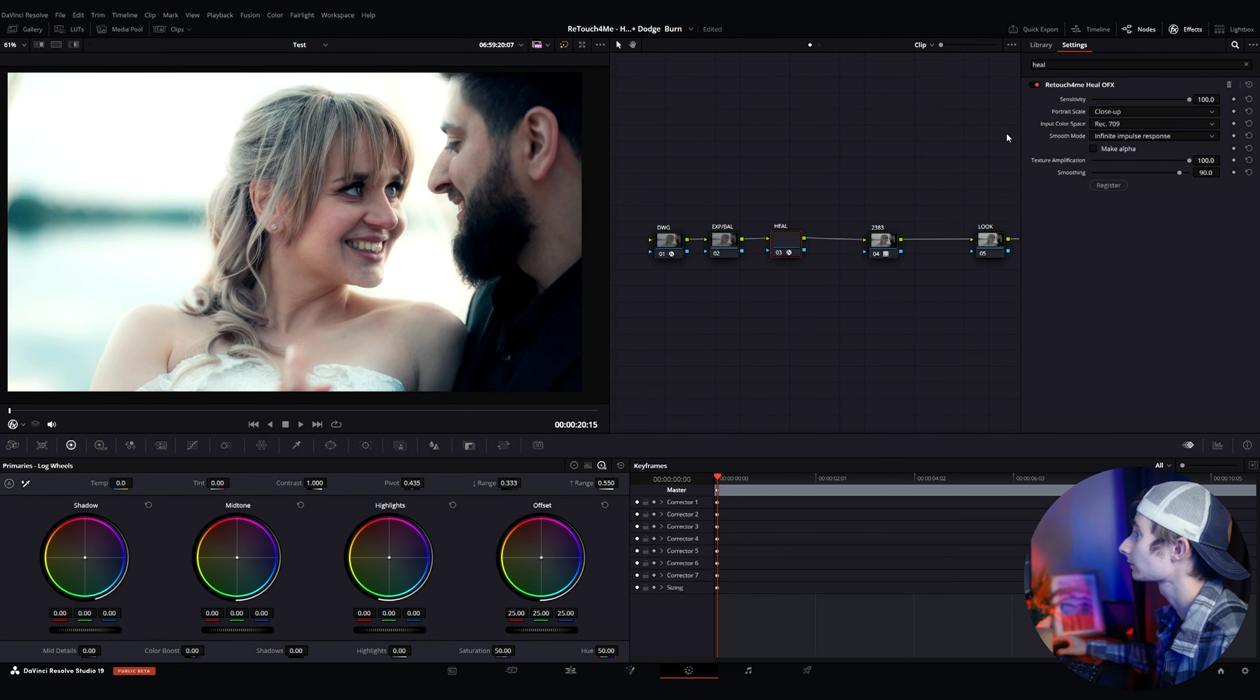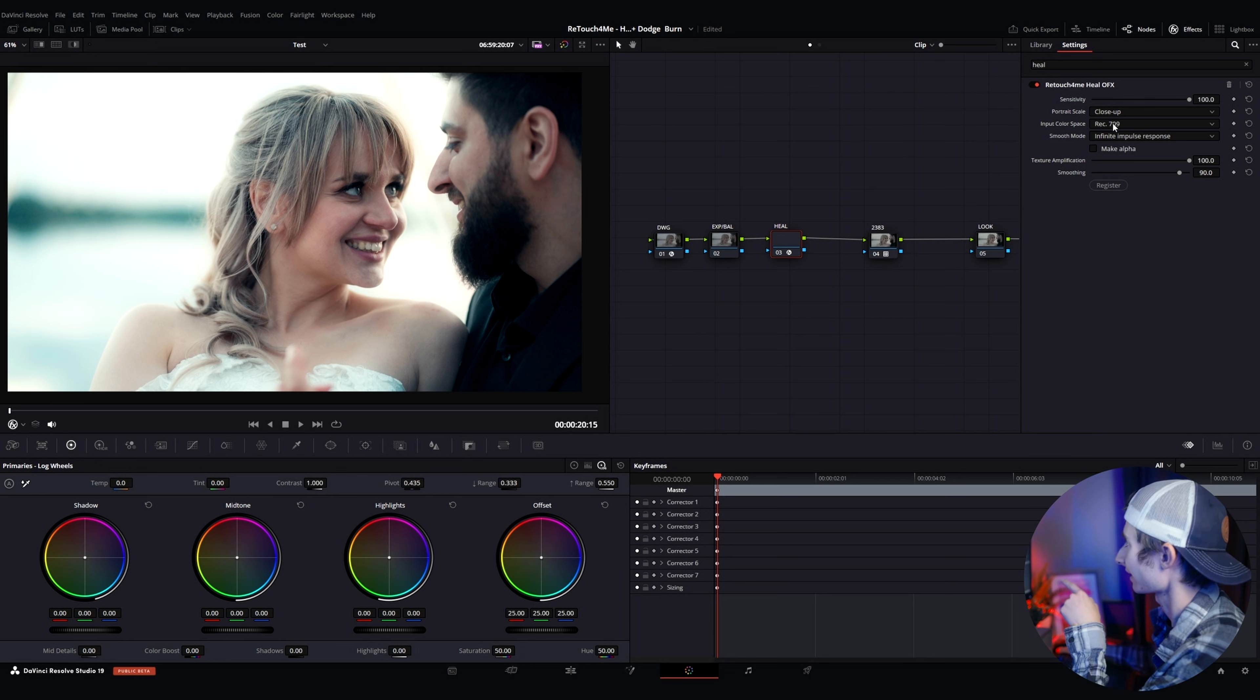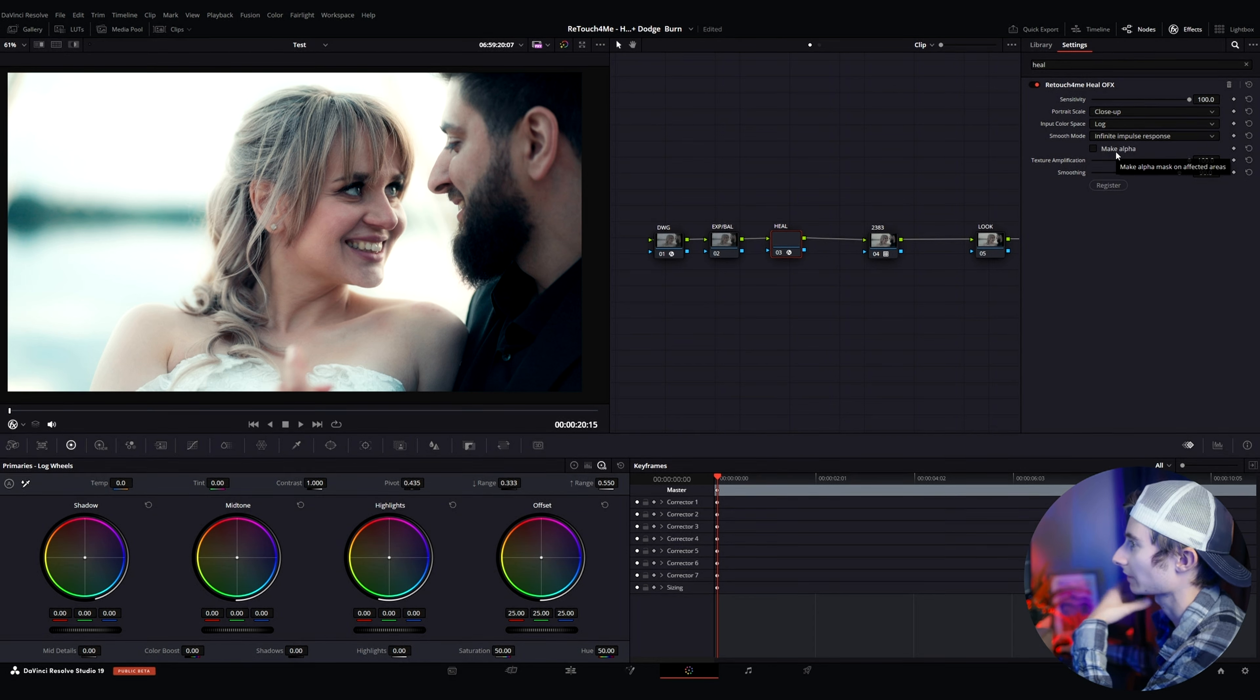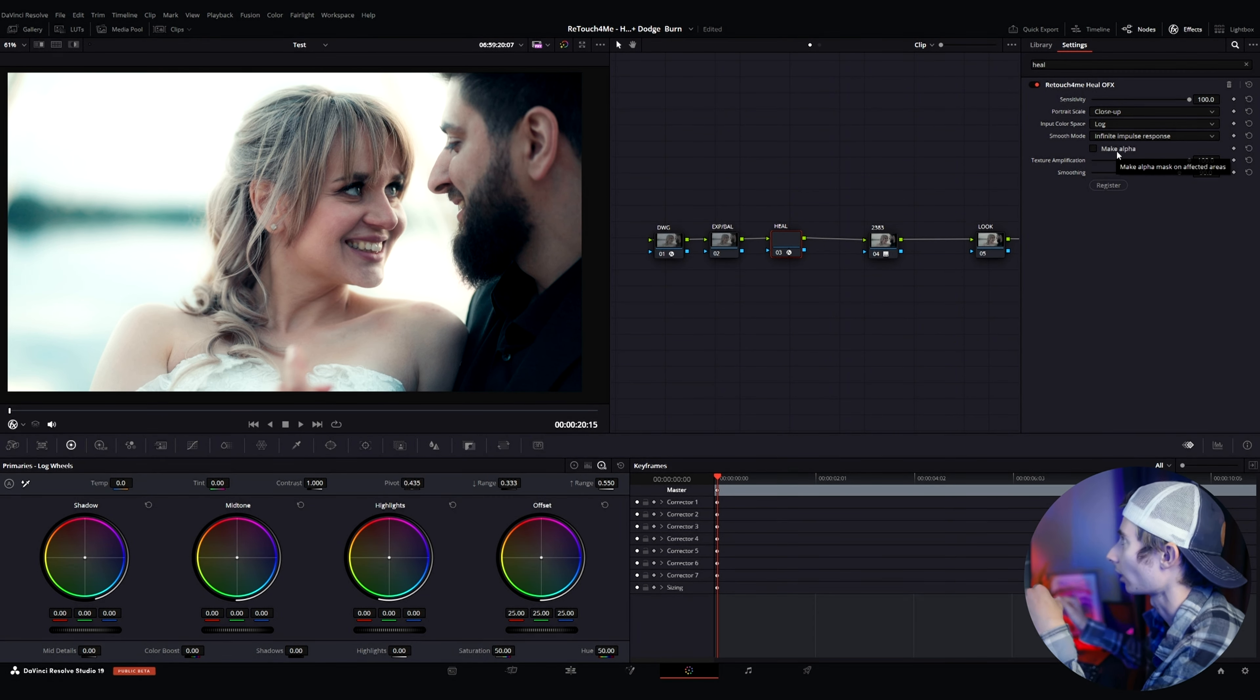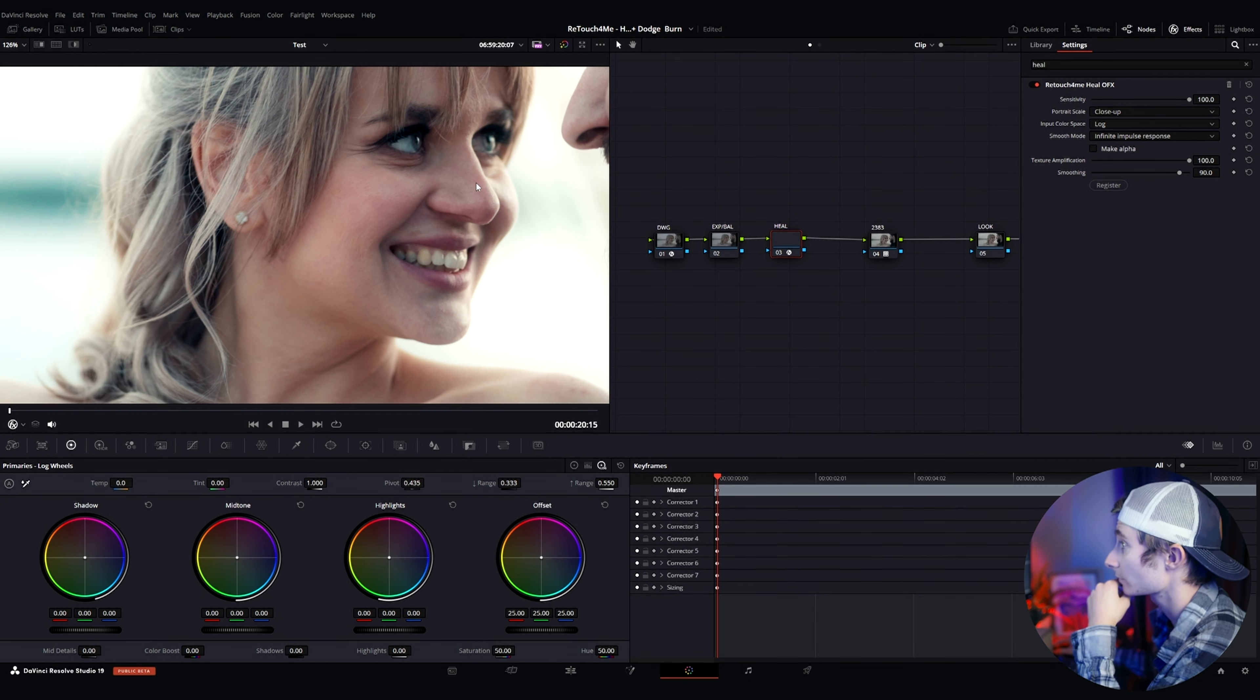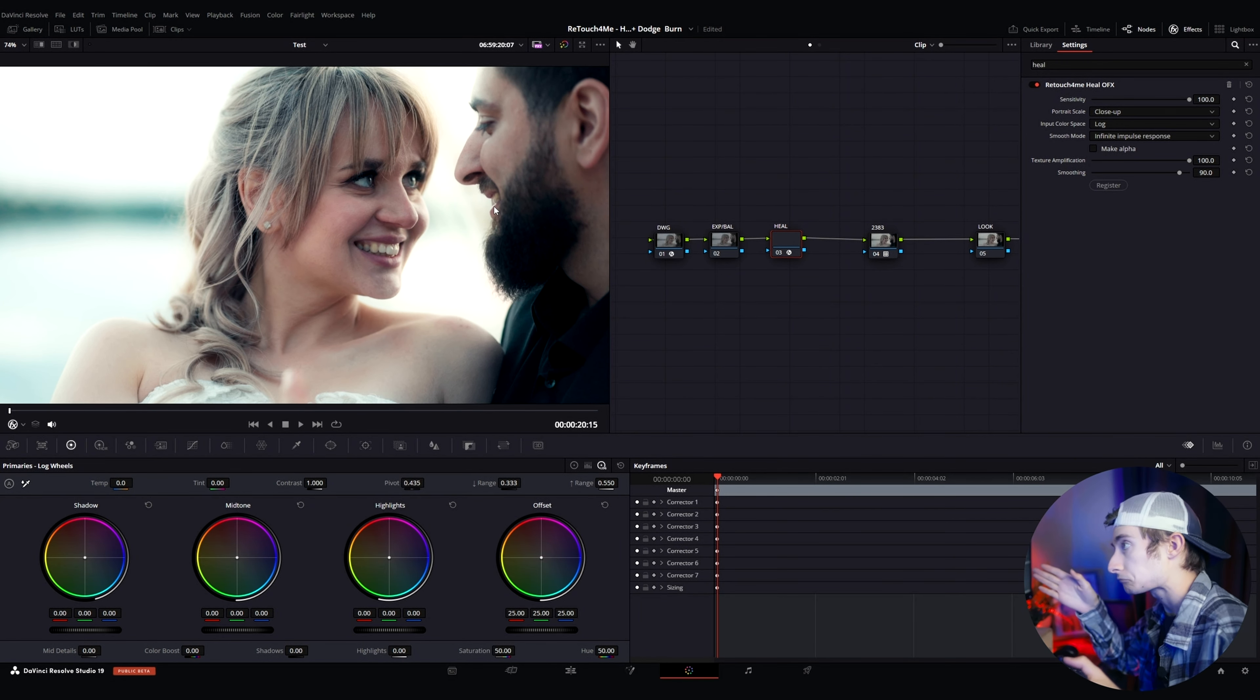So that was great and the one thing I will change here though is that its input color space is set to Rec 709 and I want to change that to log. I don't have specific log profiles in there for some reason but I guess it just figures it out. So that's that and I think it looks really good just from those default settings. I mean before and after it's cleaned it up significantly removed a lot of the blemishes.